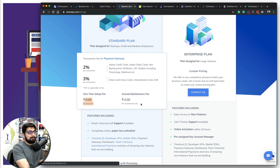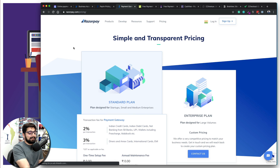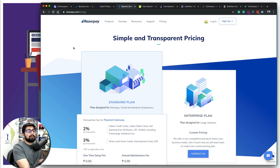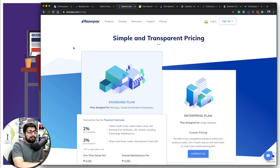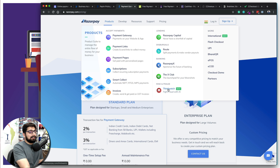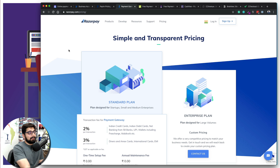Pricing is absolutely competitive — two to three percent, no setup fees, no annual maintenance. Documentation is top-notch, right on the same level as Stripe. Payment options cover almost everything you need. User interface is absolutely dope — five out of five stars. Reports are really good — they provide all the charts and everything nicely, though the reporting could still be improved a little. They also have a lot of products: Thirdwatch, RazorpayX, Routes, payment splitting, and more.